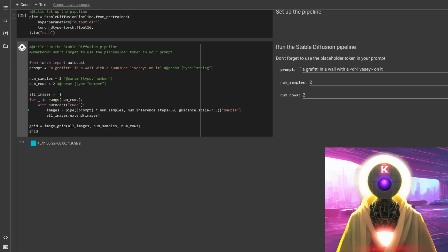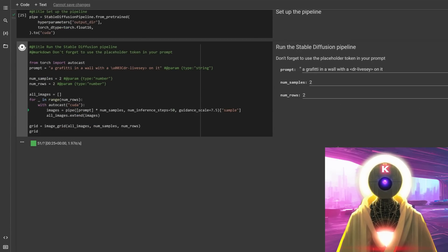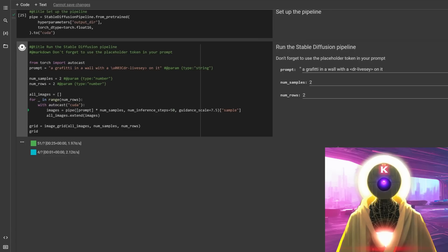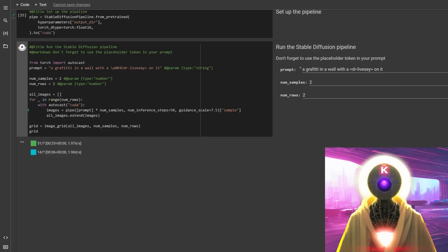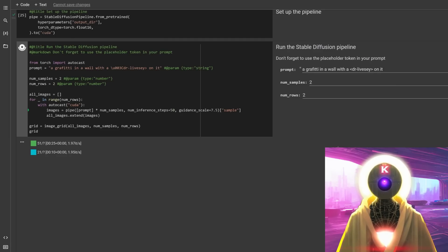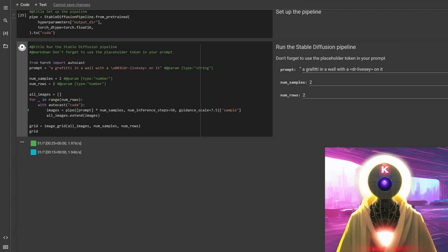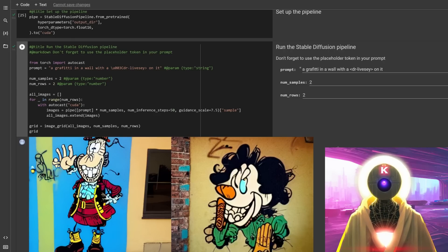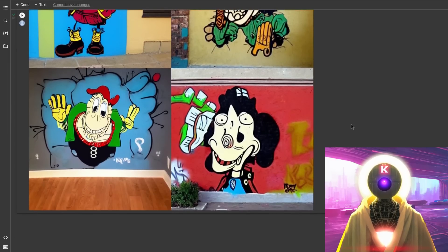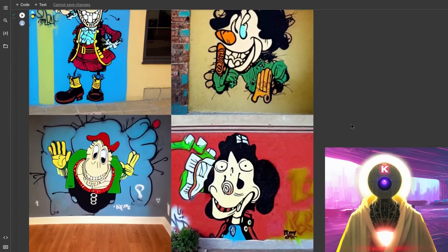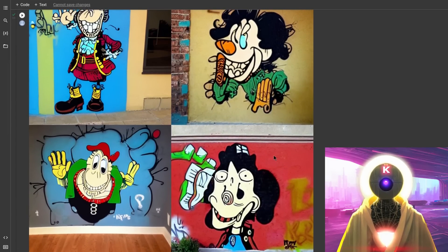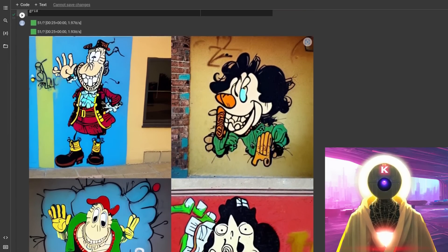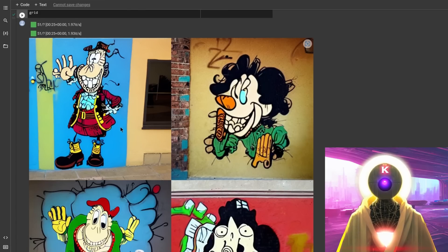And then once everything is done, once everything has been saved, you can now use that concept right here in the run stable diffusion pipeline. So in my case, since we named it Dr. Livesey with a dash here, I decided to just create a graffiti on a wall with Dr. Livesey on it. And then click on button run. And then it's going to create images using the Dr. Livesey object. Now again, as you can see here, the output is not perfect. And the reason why is because the images that I fed into the textual inversion were not perfect either.